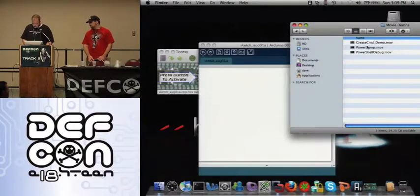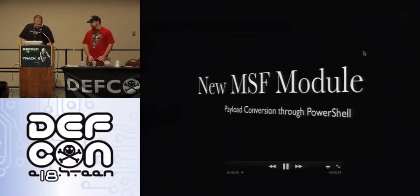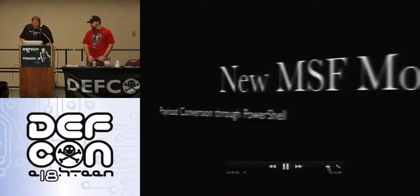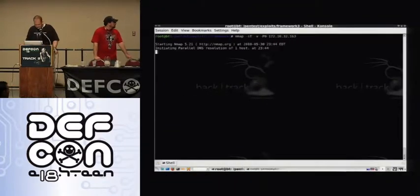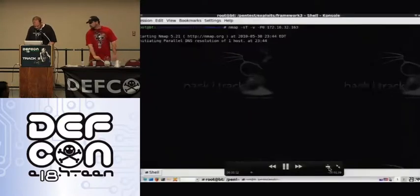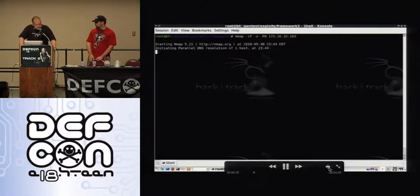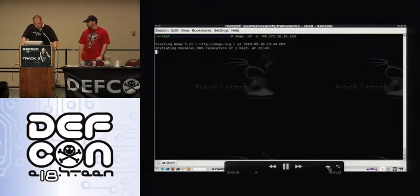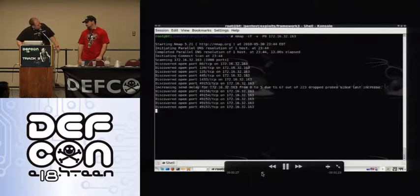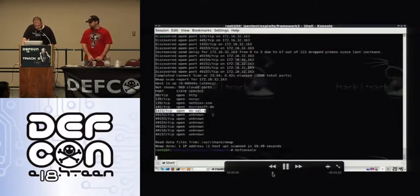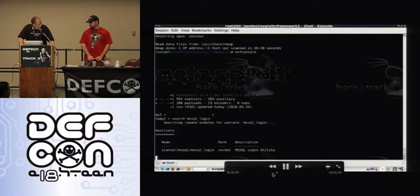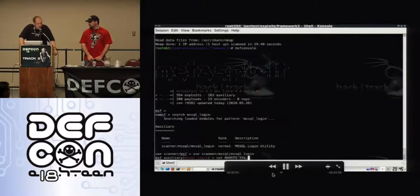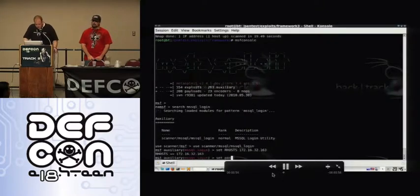So a quick demo. We're just doing a quick nmap scan of a host — nothing spectacular. We find that port 1433 is open. We load up our favorite tool, Metasploit, and we're going to try to brute force the SA account. The SA account — if you're using integrated or SQL authentication — is the sysadmin account created by default for Microsoft SQL. Very easy to find in large organizations.